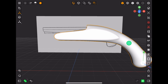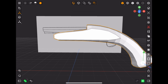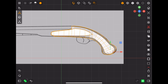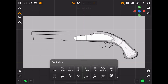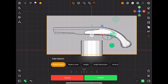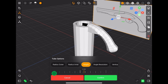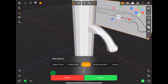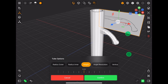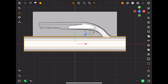You can also add subdivision modifiers in this app. Now, to create the barrel of the pistol, I'm adding a tube, increasing the height, and then rotating it. You can snap by long-pressing one finger while rotating, and this works for move and scale too.